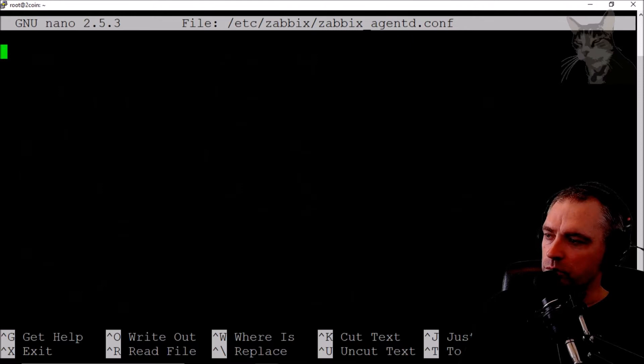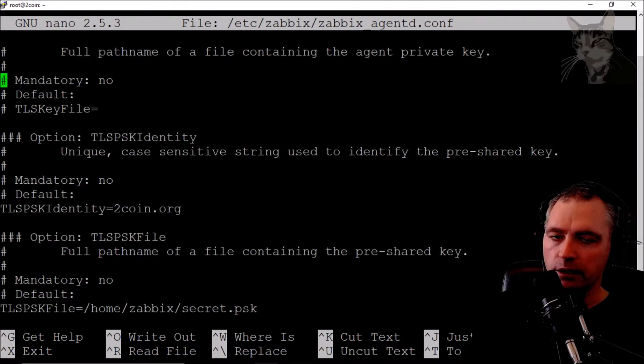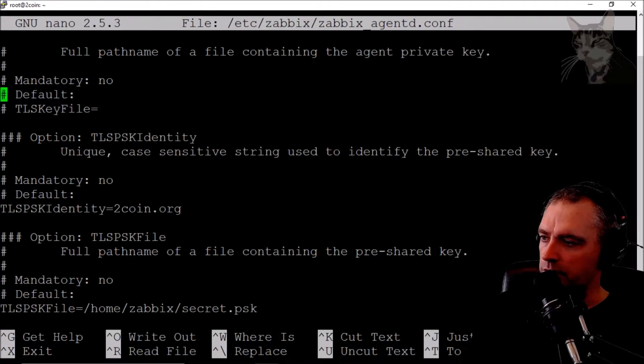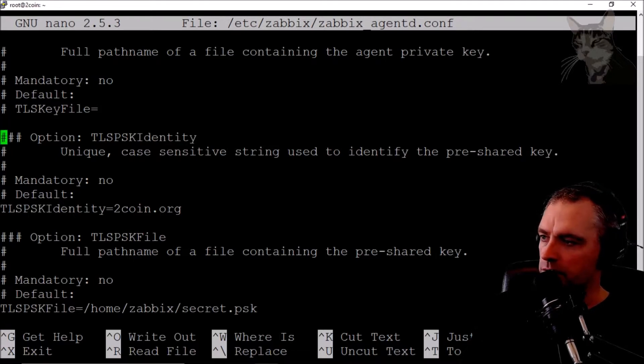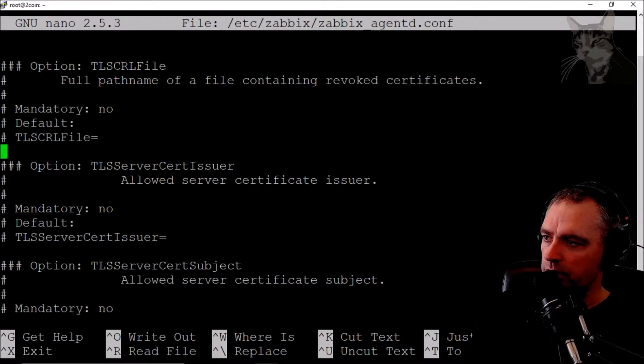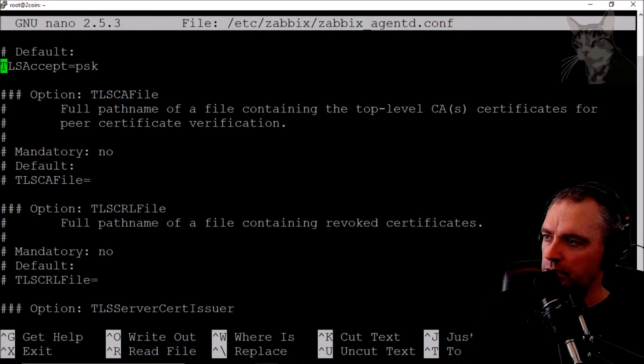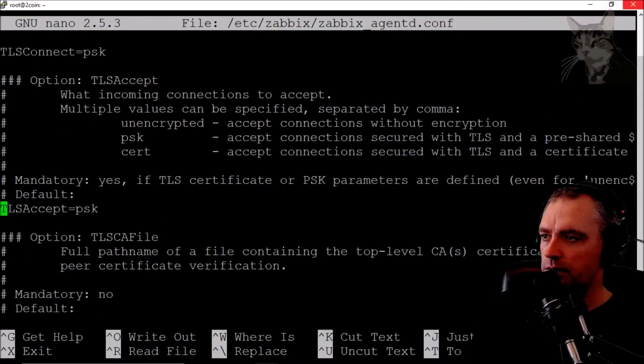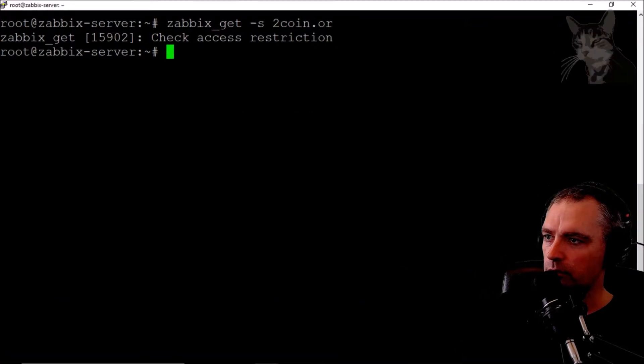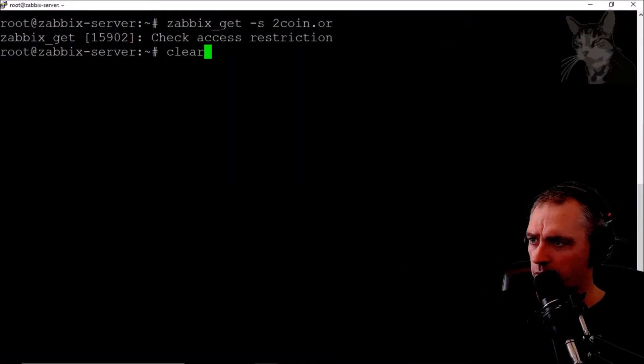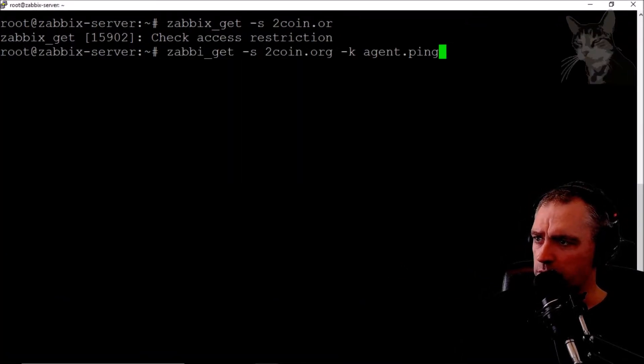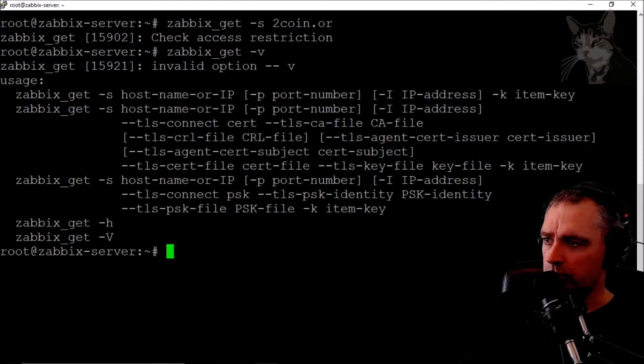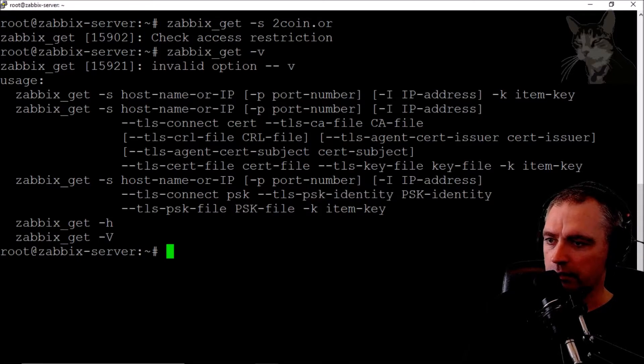is important because I'm now using a PSK key, secret key, and identity to communicate with my agents. It's not going to let me communicate directly with my agent unless I go back to the help file for zabbix_get and put in the PSK file and the PSK identity. That's not really a lot of fun.